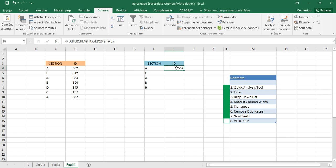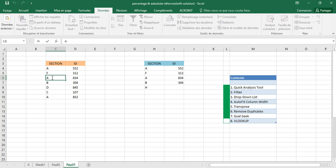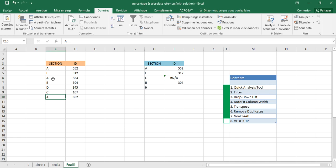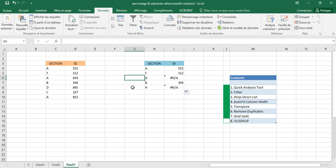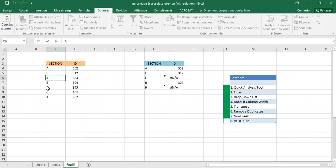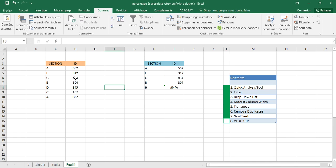Click OK and we get the same value that appears in the other table. We can drag this formula down to retrieve all the IDs. For example, E has 552, F has 312. For G and H, since those values are not present in the source table, modifying the lookup value to G will return the corresponding value.